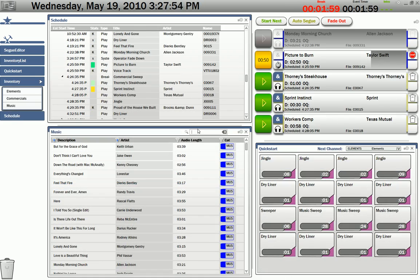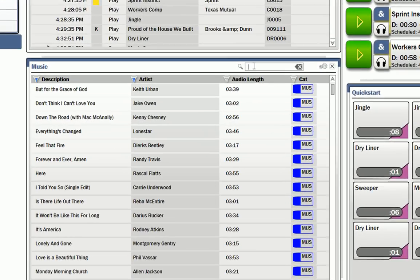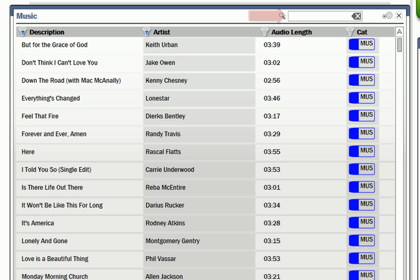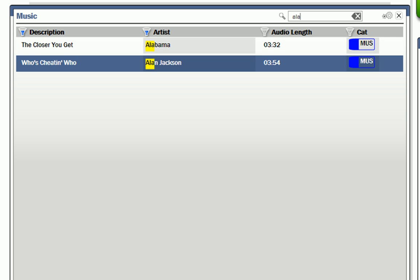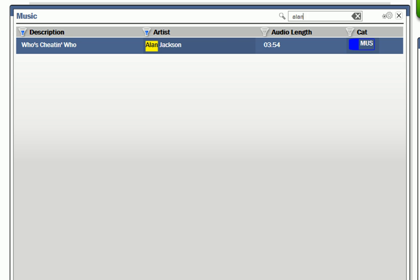The new AudioVault Flex interface has also incorporated instant search capabilities. The new search function will instantly find the audio element you need as you type.